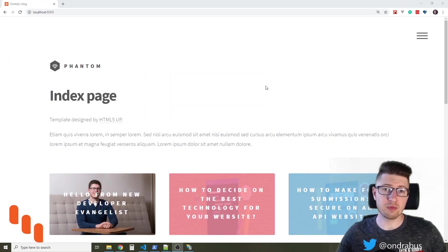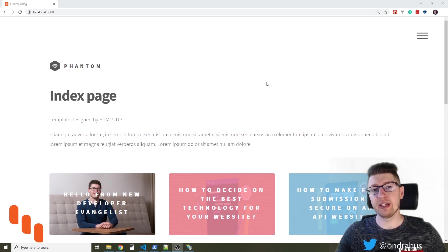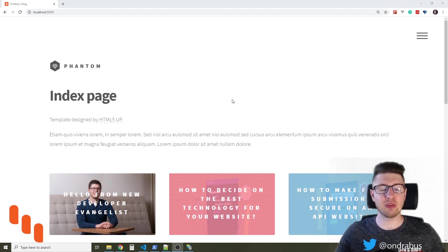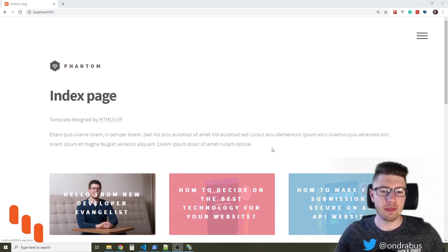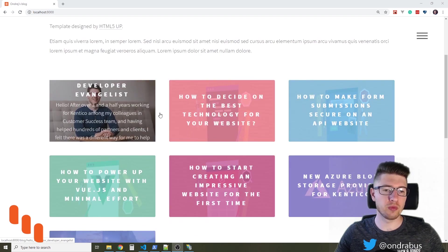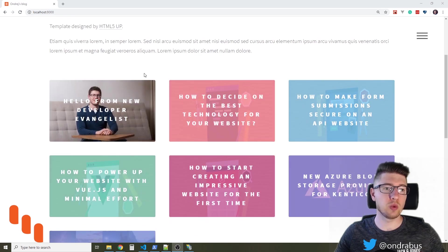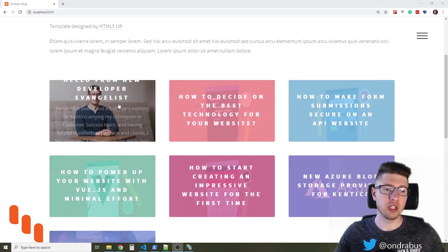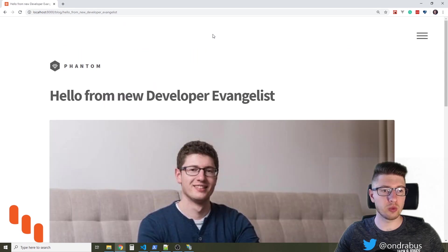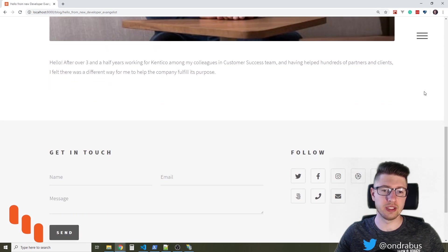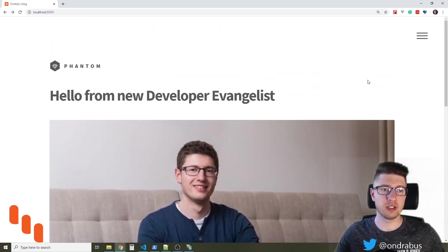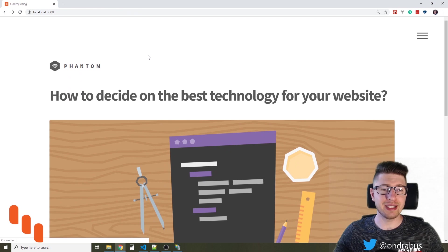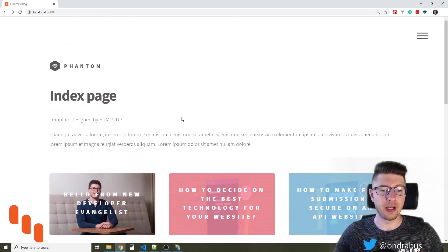So this is my sample project using Gatsby. It's based on HTML5 template called Phantom and it features one simple index page, few blocks and one additional static page. If you click on one of these links it will take you to the detailed version of the blog post. So how do we make this website available offline?